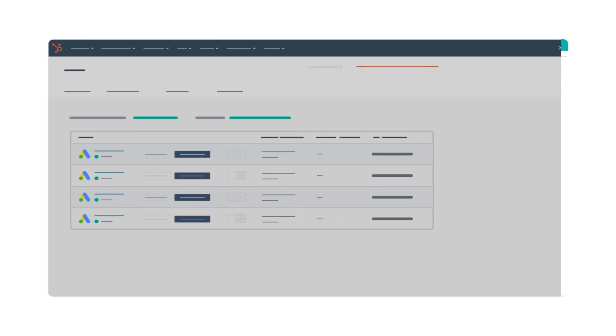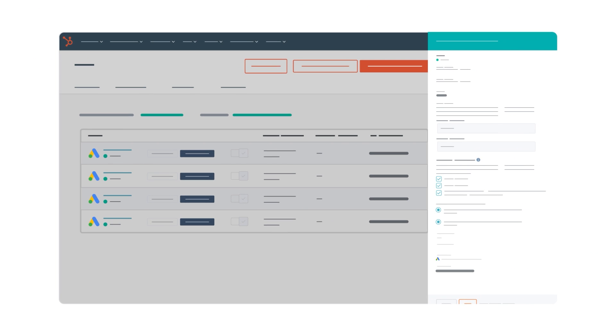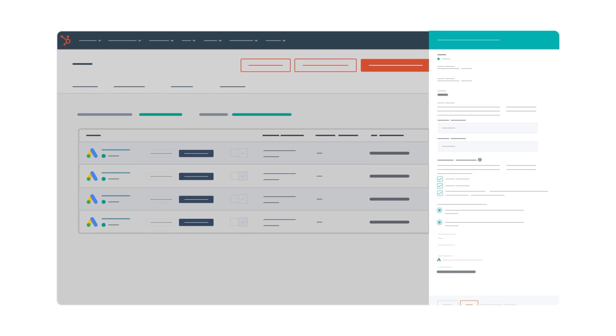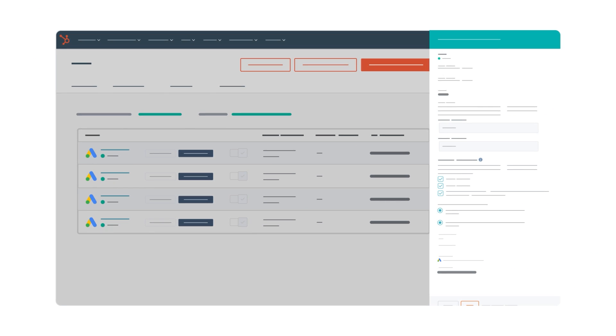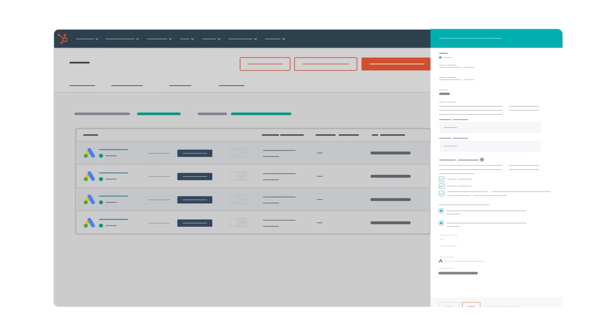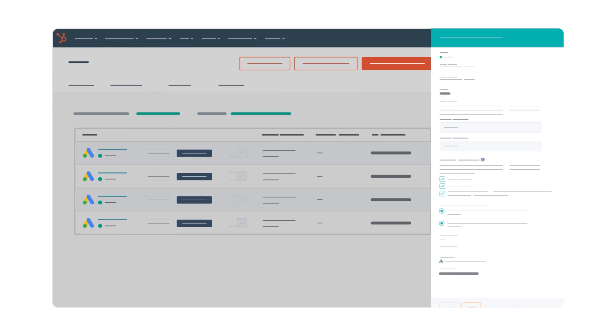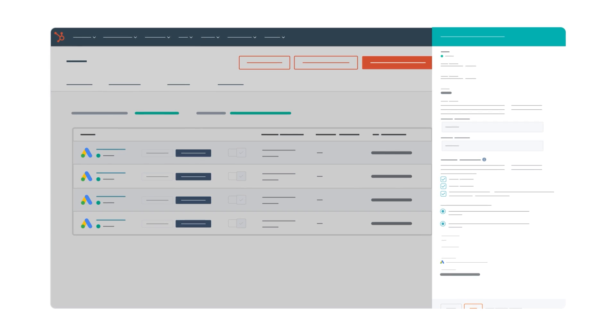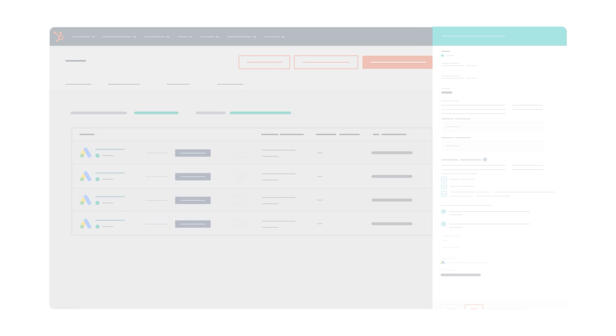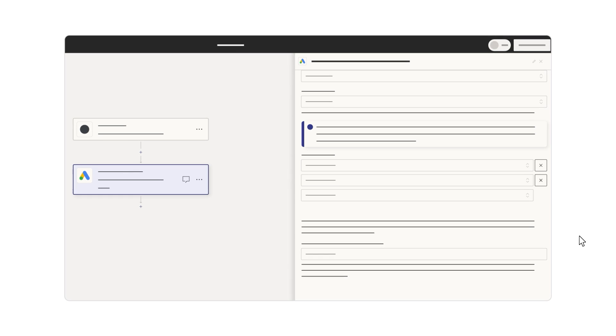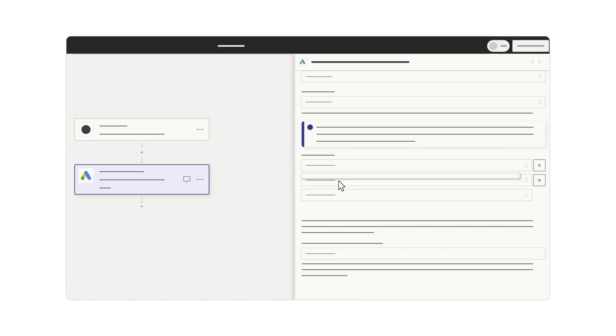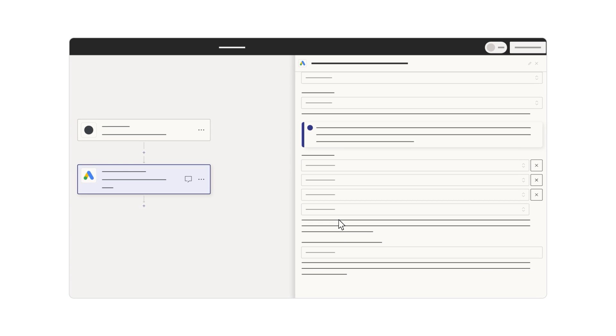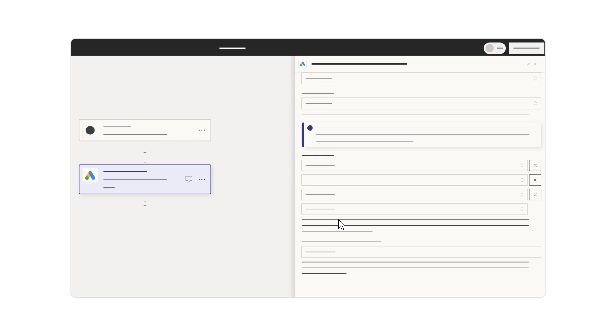Alternatively, if you already use Offline Conversion Import, you can add enhanced conversion for leads to your existing offline conversion actions by configuring your imports to also include user-provided data. This upgrade option is available for Data Manager data sources, Google Ads API, and third-party integrations.